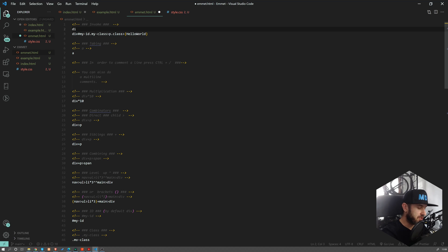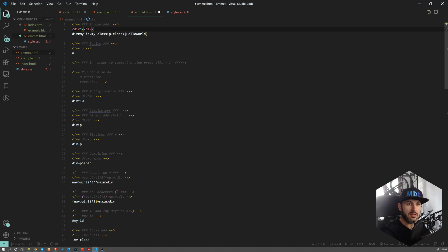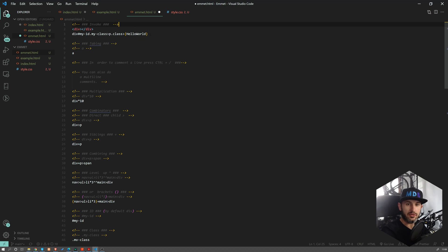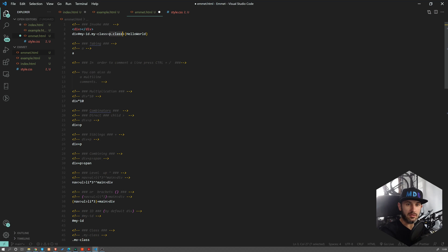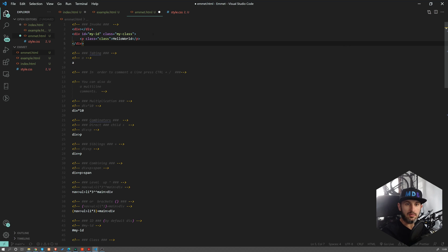Emmet is an extension which allows us to complete our code. Let's start with something easy. If you type div and then press the tab button, it can automatically create the opening and closing tag for you. Obviously we can use some more complex examples. So here we're going to have some div with some ID, some class, and then add some content. We're going to go through each abbreviation step by step.